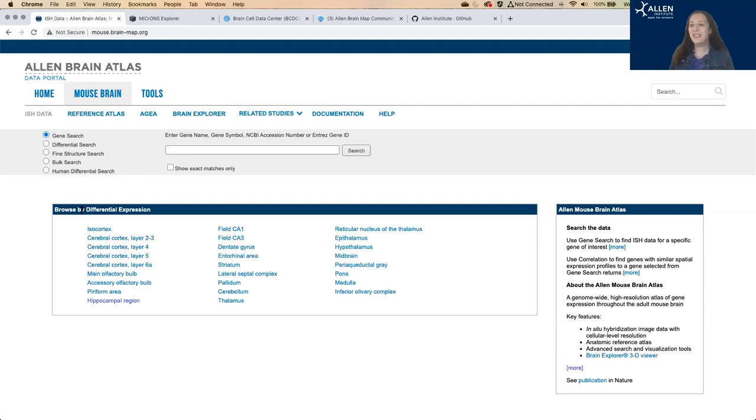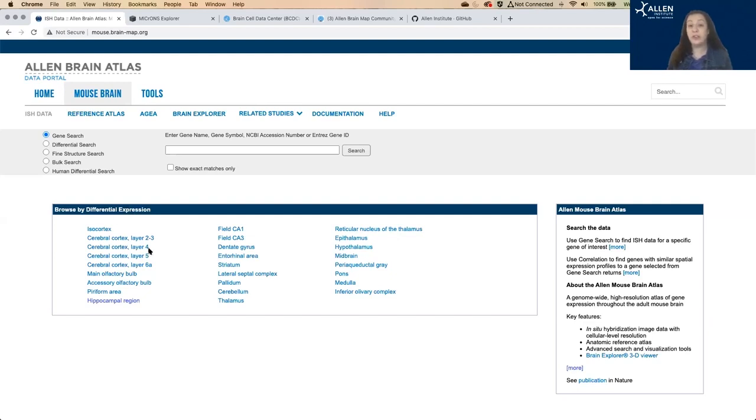There's a few ways to search here. I'm going to concentrate on two of them. For differential expression, what genes are more expressed in one region than others, and for the brain-wide expression of a gene of your choice.